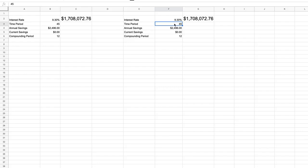If you recall in the book, one example I gave was just changing it by one year. How much can that really affect the outcome? Since we're already investing for 45 years, that's a long time. Can one year down to 44 years make that big of a difference?